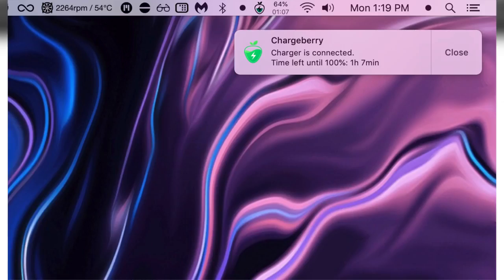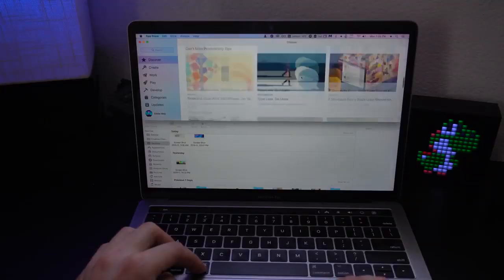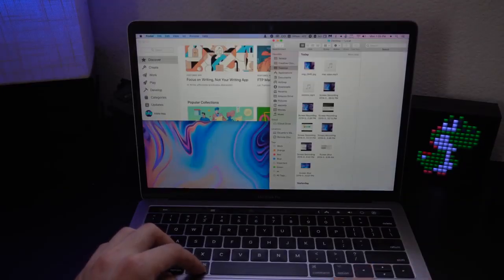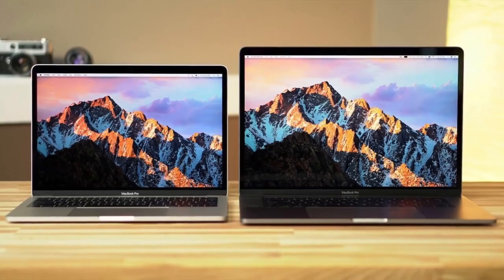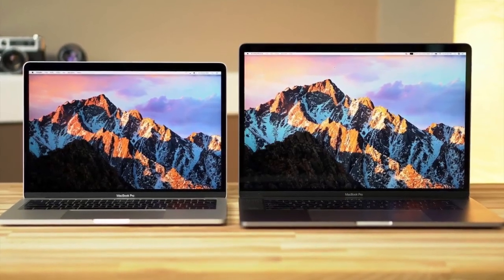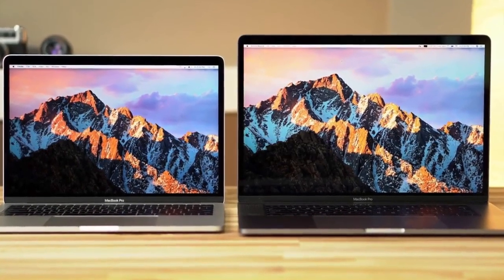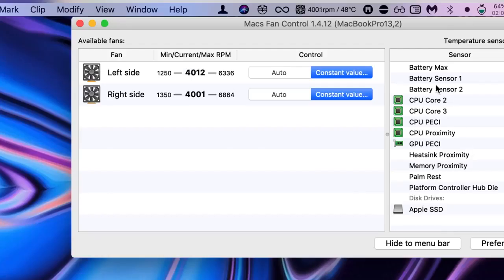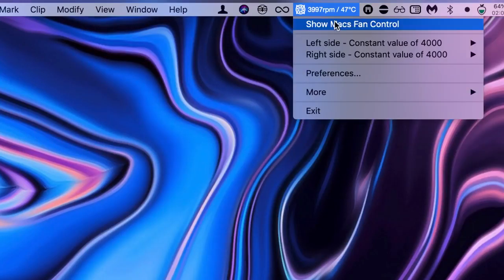Now for number nine is another crucial application I recommend for all MacBook owners especially if you have the MacBook Pro. The app is called fan control. Now if you're a current MacBook Pro owner running the latest generation MacBooks the one with this type of body style you should be aware how hot these machines can get.